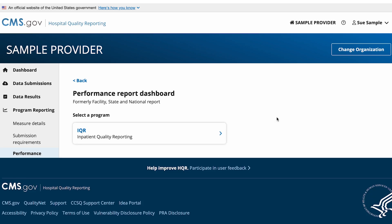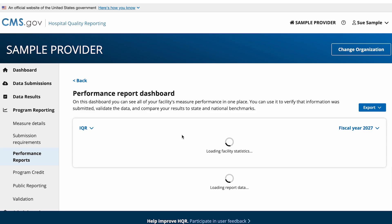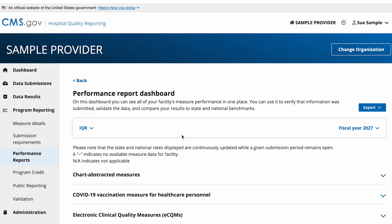Under Select a Program, select the navigation card of the program you want to view. This brings you to the program's Performance Report page. From the drop-down on the right side of the screen, you can select the year that you want to review.